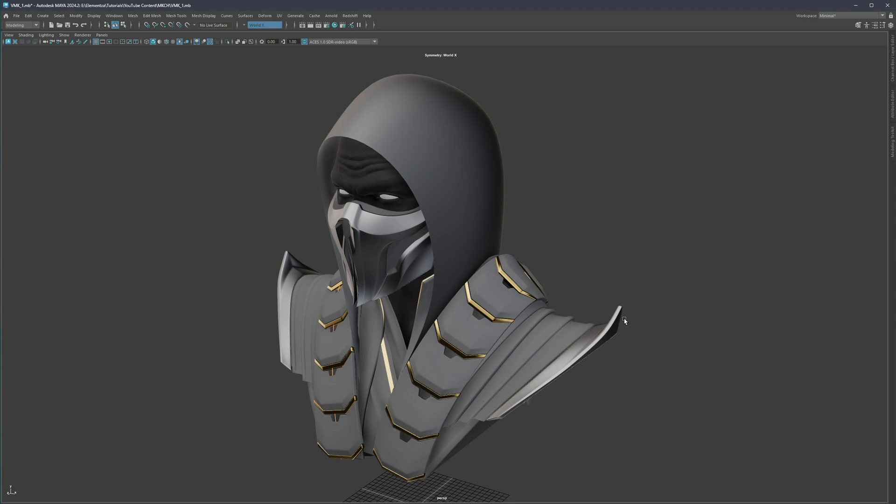So just in case you missed it, this is what you see on the screen right now, the beginning of the series where we talked about different workflows, what's the importance of subdivision itself, the importance of support loops, edge flow, we talked about base topology. So in case you missed those videos, feel free to check them out. And this topic basically just continues on that as well.